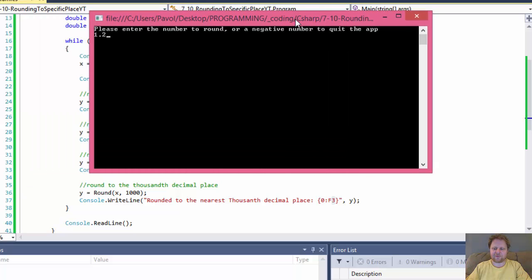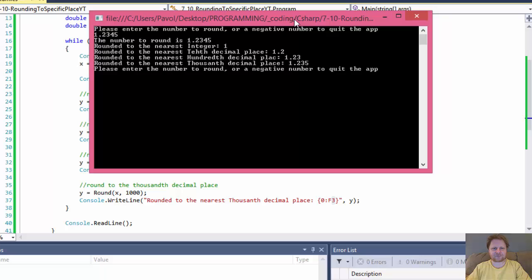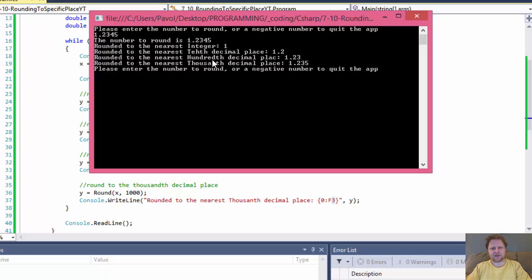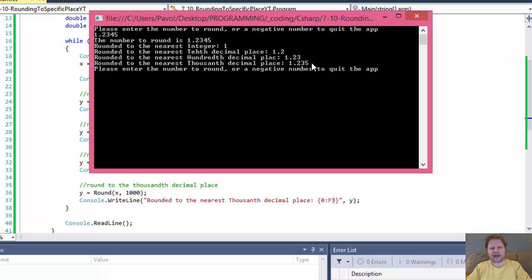I have a number 1.2345. So original number 1, 2, 3, 4, 5. Integer 1, that's correctly rounded. To the tenth place, it's 1.2, which is correct because 2, 3, 4, 5 will round to 2. To the hundredths decimal place, we got the 1.23, that's correct because after 3, we have 4. So that rounds it down, that's correct. And thousands rounds to 1, 2, 3, 5, that's correct because after 4, which is our thousands decimal place, is 5. So we round it up. 2, 3, 5.